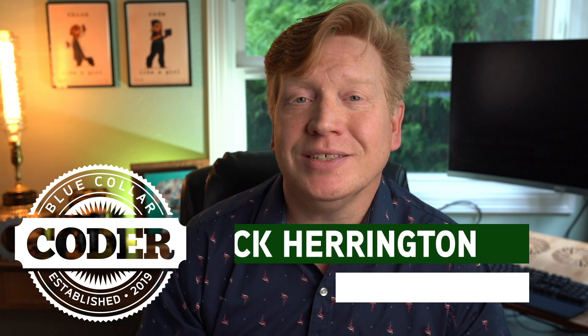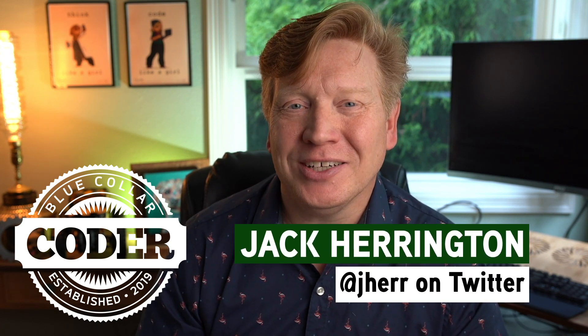Jotai, a new Atom-based state manager for React, on this blue-collar coder. I'm Jack Harrington, at Jahir on Twitter.